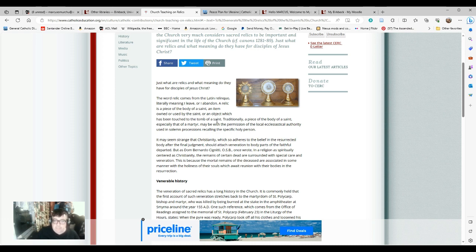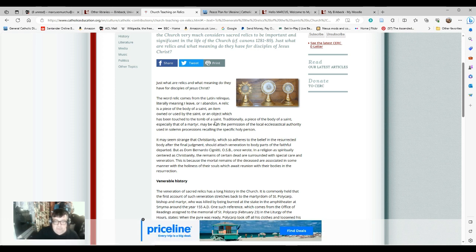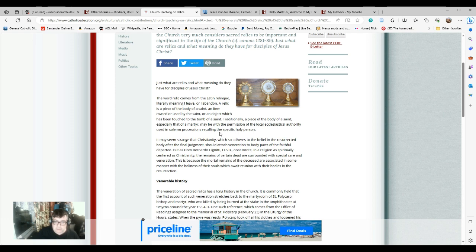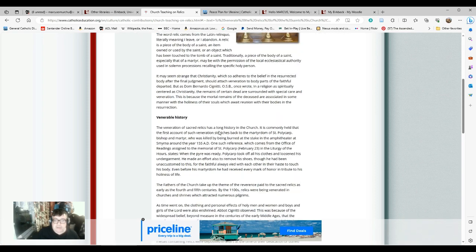It may seem strange that Christianity, which so adheres to the belief in the resurrected body after the final judgment, should attach veneration to body parts of the faithful departed. But as Don Bernardo Signity wrote, in a religion as spiritually centered as Christianity, the remains of the certain dead are surrounded with special care and veneration. This is because the mortal remains of the deceased are associated in some manner with the holiness of their souls, which are right reunional with the bodies in the resurrection.